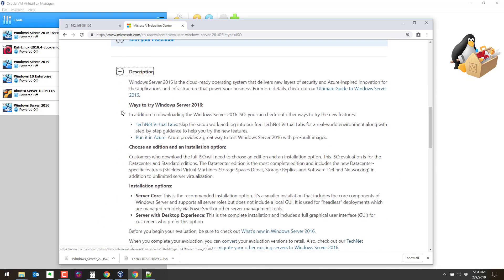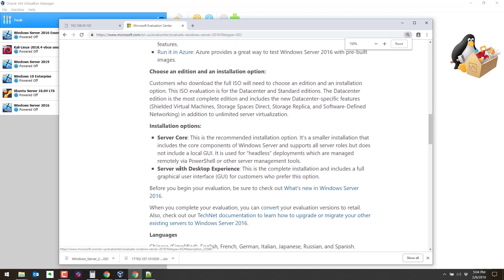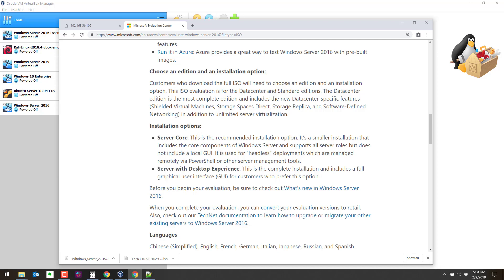But something worth noting is there's a few different installation options. A lot of people think Windows has to come with a GUI, but it is possible to install this one as a server core. This does not have a GUI. So this would be like a headless deployment and you'll manage everything via PowerShell. For our experience, we're going to install with the desktop experience, which allows us to have a normal GUI. I just want to point out, though, that it is possible to install this headless, as they say. So it's just like an Ubuntu server or a Linux server or any other servers without a GUI. A lot of people seem to think that you have to have a GUI with Microsoft, but you do not.